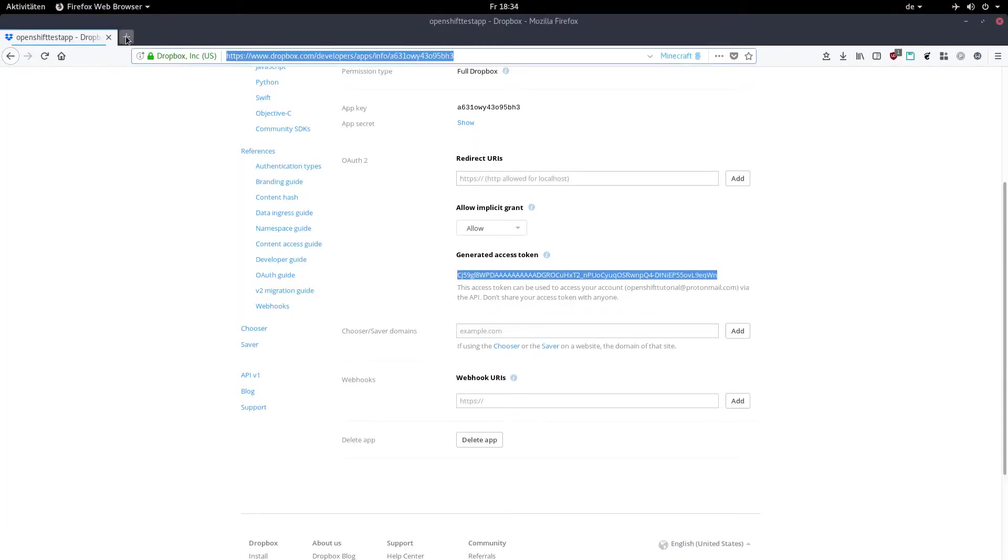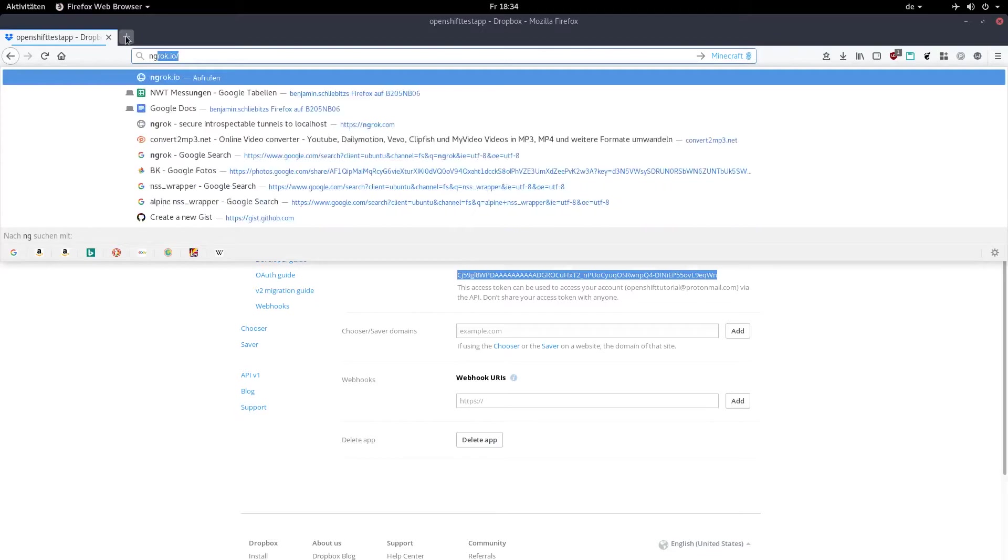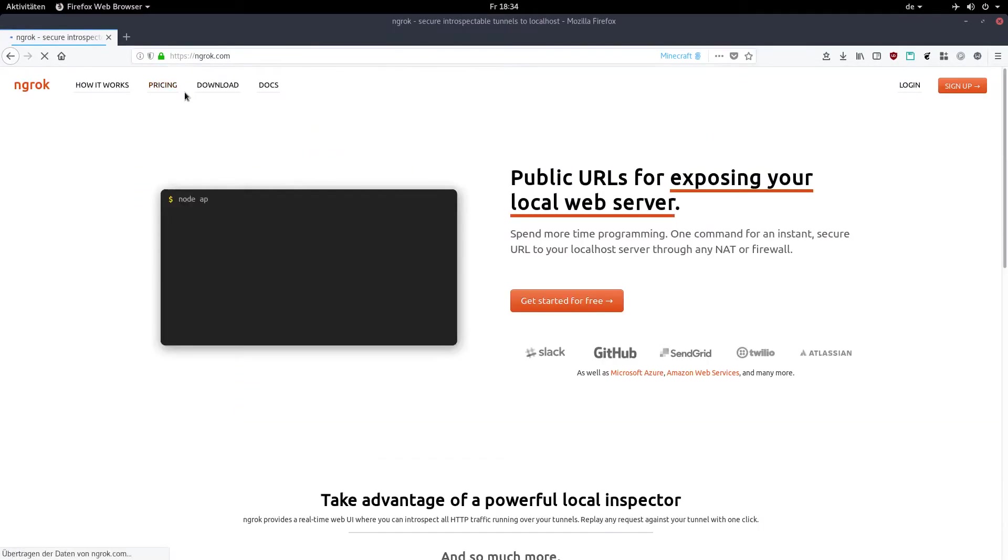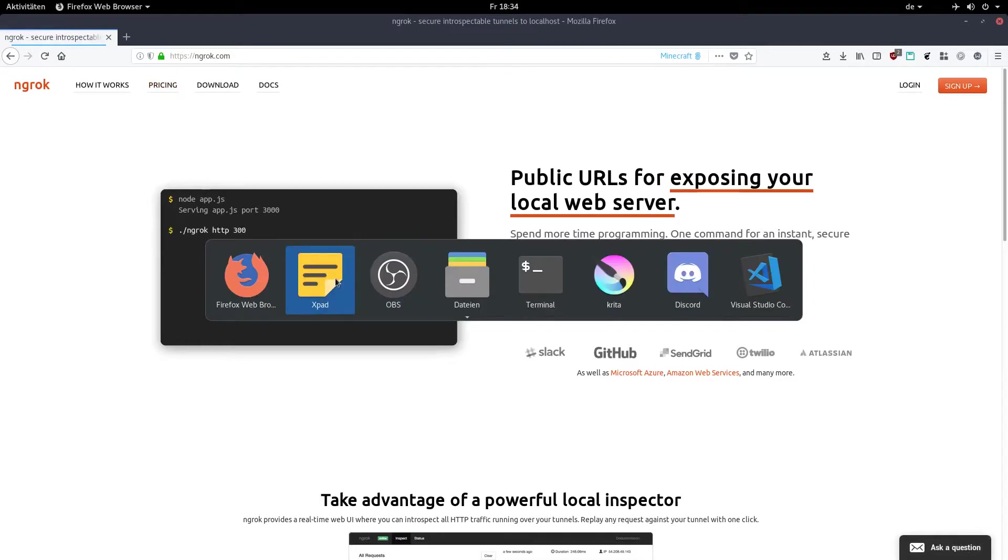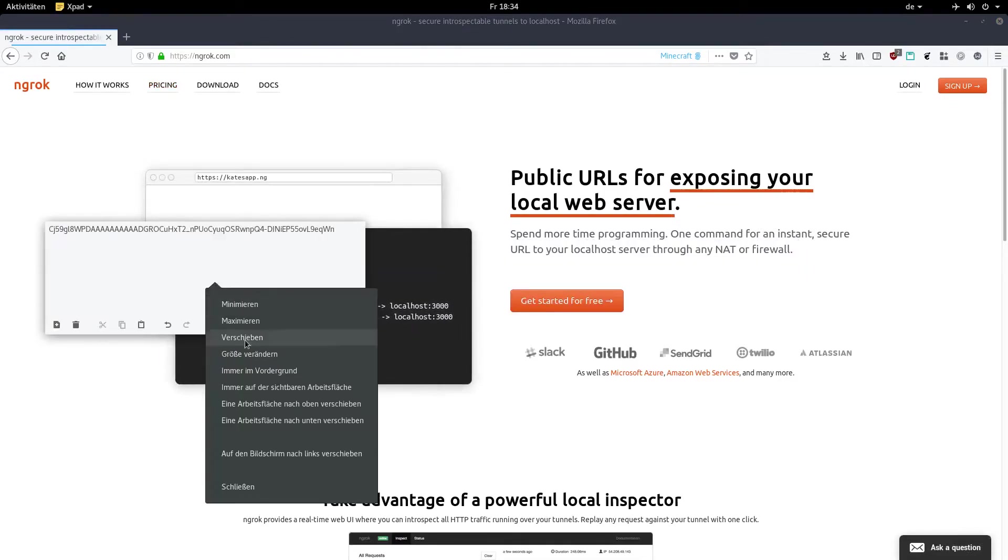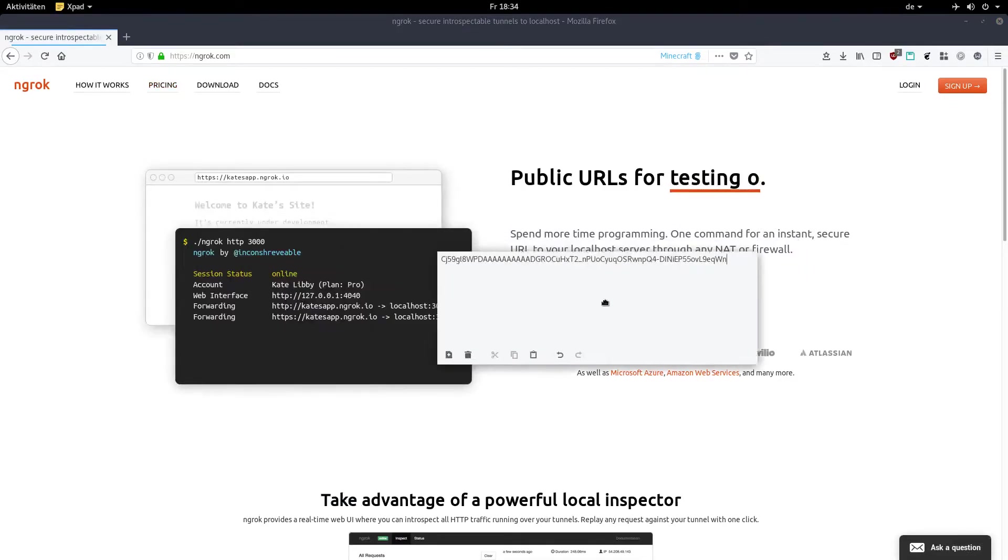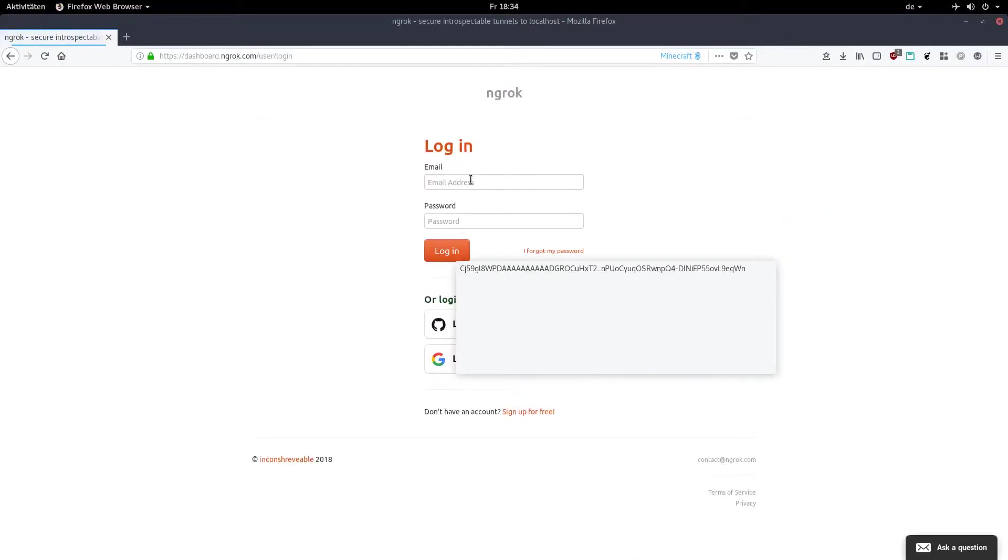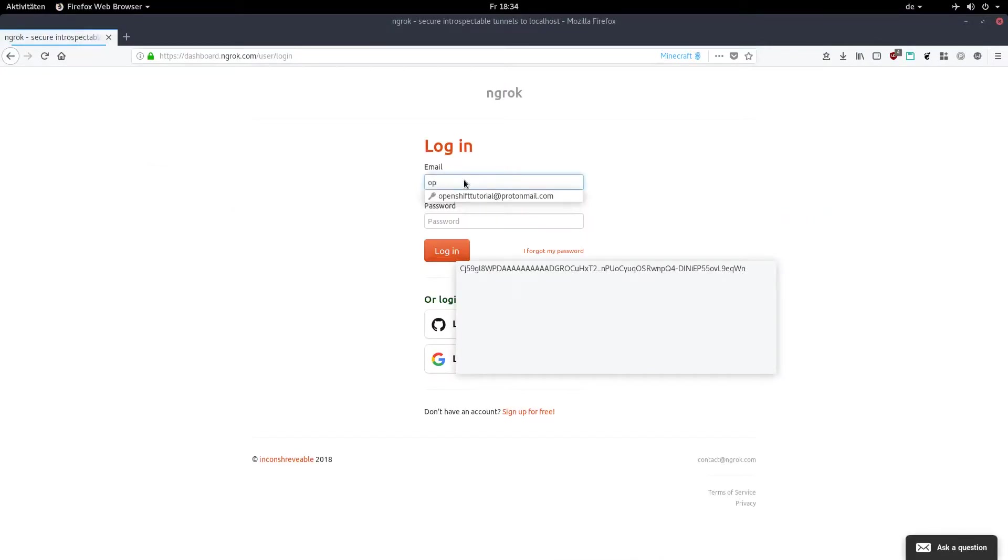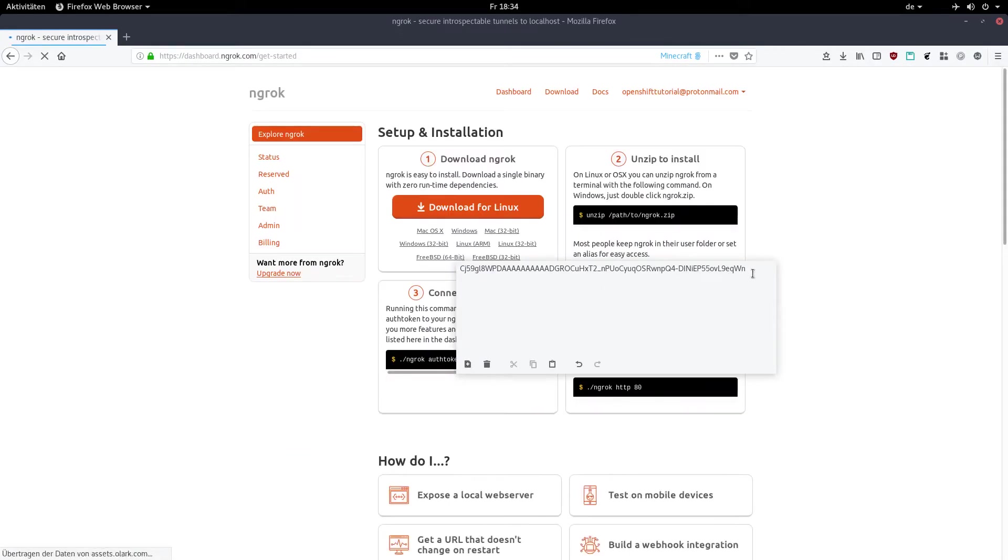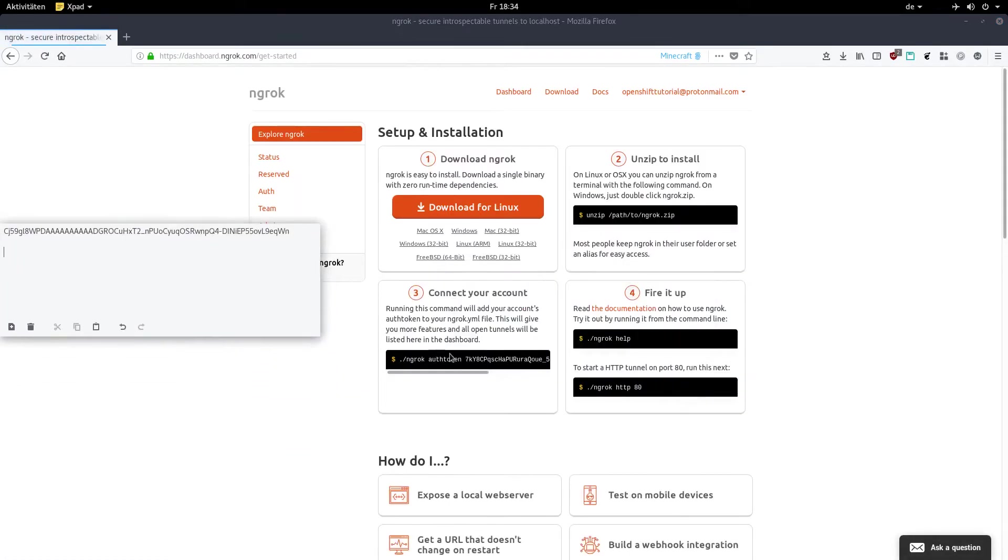Go to ngrok.io and log in with your account. Then go to connect your account and copy the random string after the auth token and take note of that one.